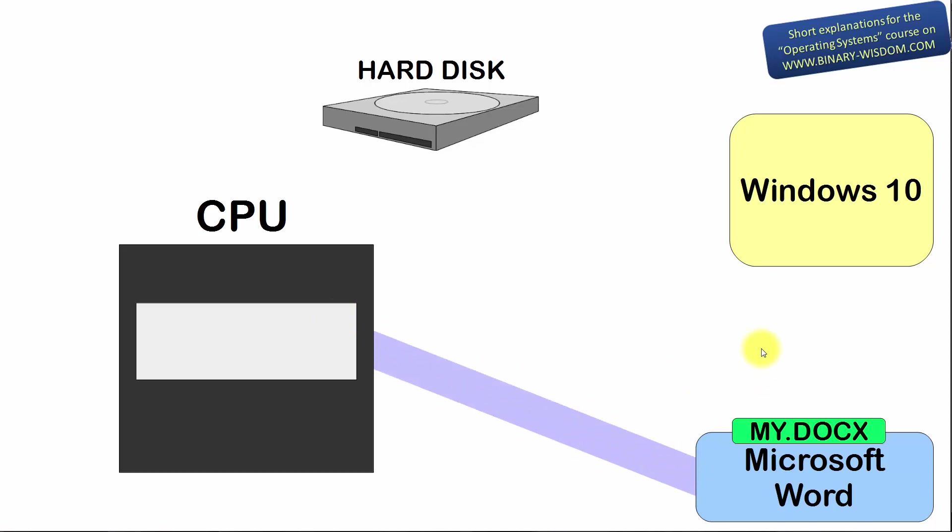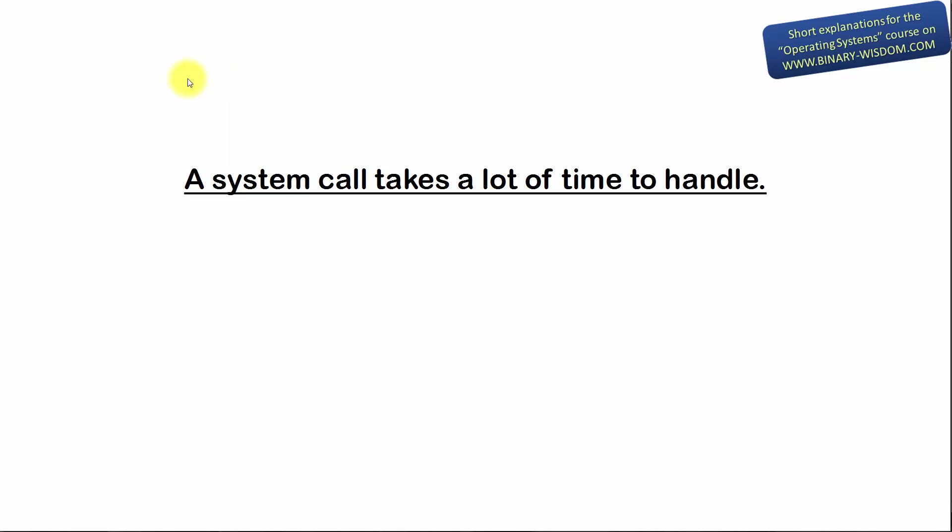Please pay attention to these facts. System call means control over the CPU goes from the program that issued the system call to the operating system and then goes back. Passing control over the CPU from one program to another is called context switch and takes a lot of time. As a result, a system call takes a lot of time to handle.